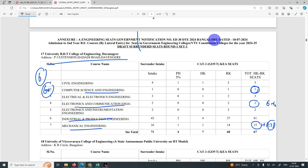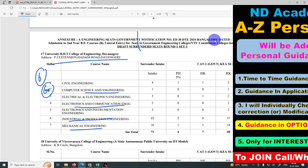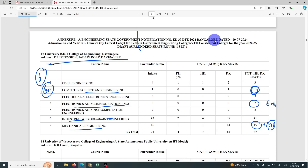If you have a complete diploma seat, you can get a complete diploma seat. First round results are valid. If you have 4 signs, 1st round allotment results are valid.